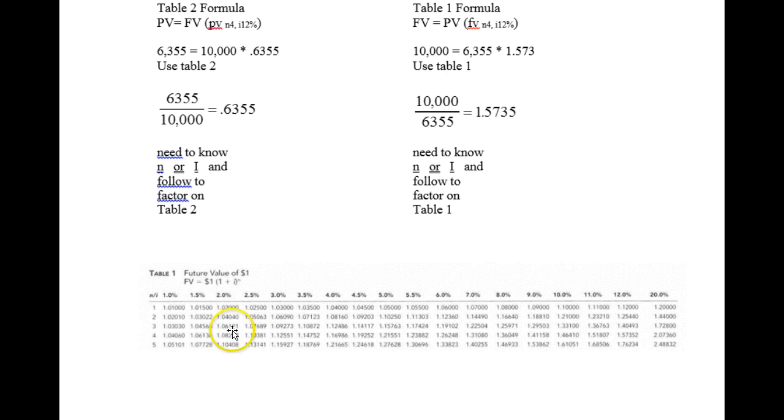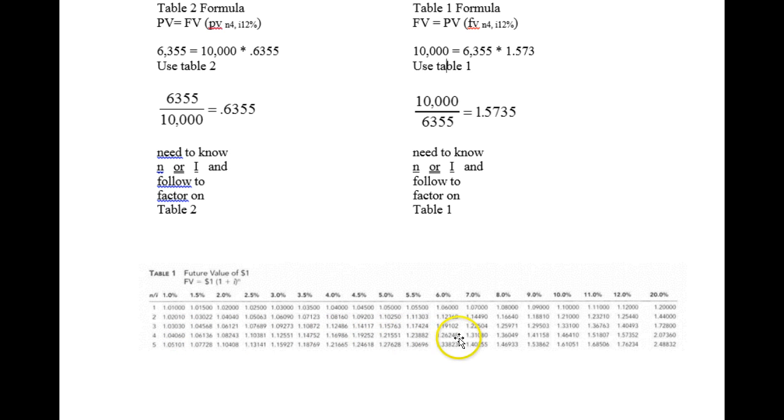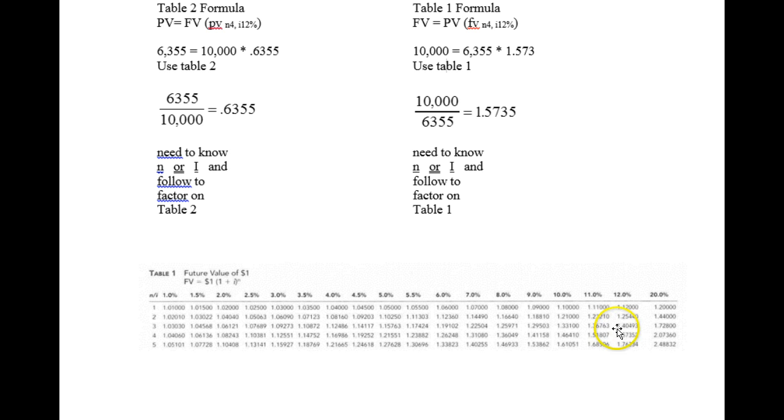So I know I'm going to go to table 1 because table 1 is on top. And I'm going to read across N equals 4 until I find that number, which is 1.57352. And it happens at 12%. So I know that I must earn 12% for four years to make that work.